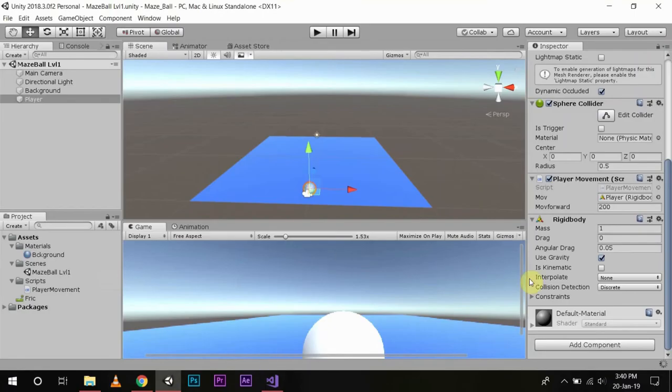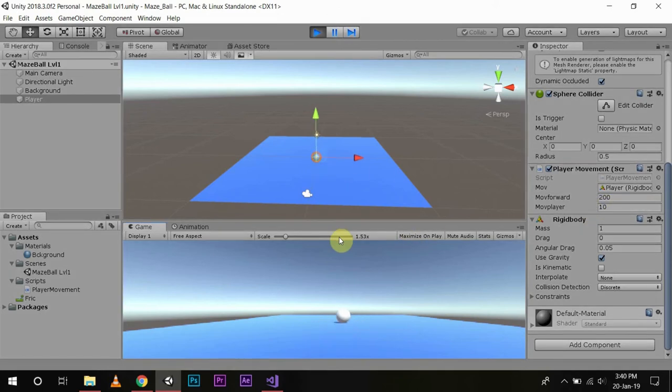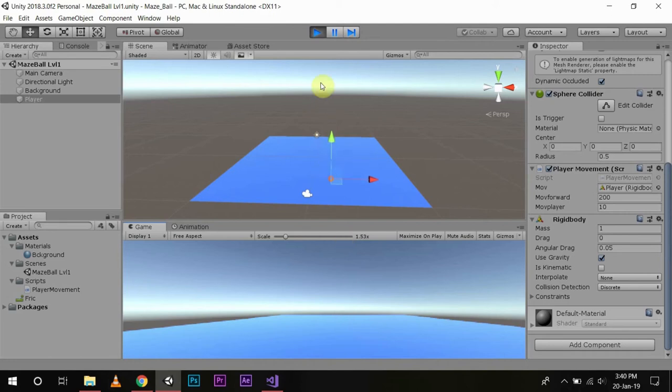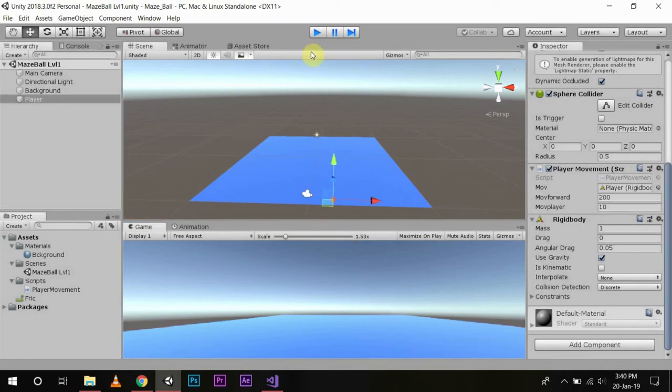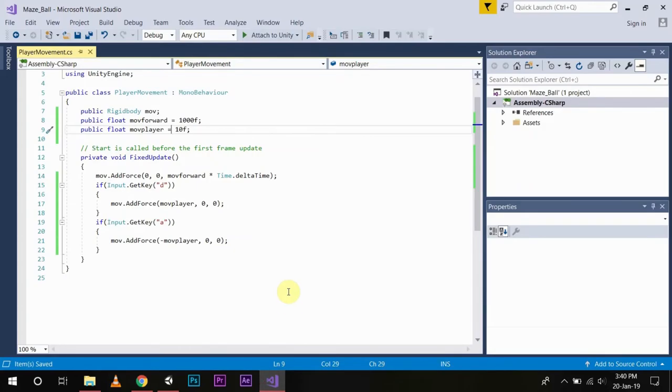Go back. Now you will be having a moveLayer component in your player movement script and you see the value is already set to 10. Now we will try it. See, the ball is moving now. So this is how we can control the movement of our player using the function which I have defined in the script.